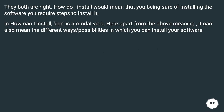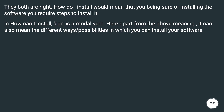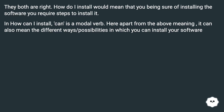They both are right. 'How do I install' would mean that you are sure of installing the software and require steps to install it. In 'how can I install,' 'can' is a modal verb. Apart from the above meaning, it can also mean the different ways and possibilities in which you can install your software.